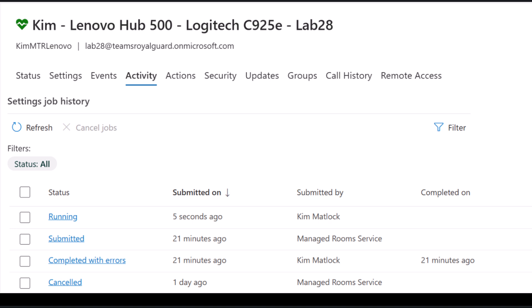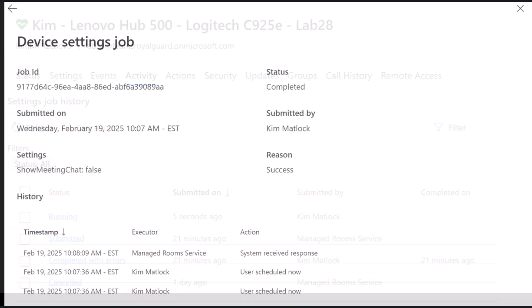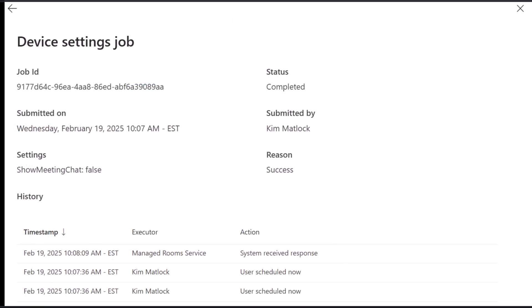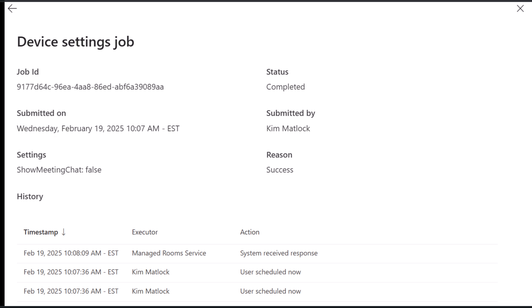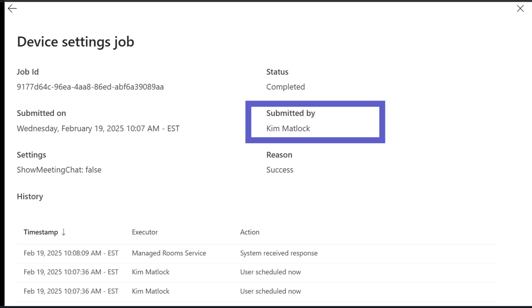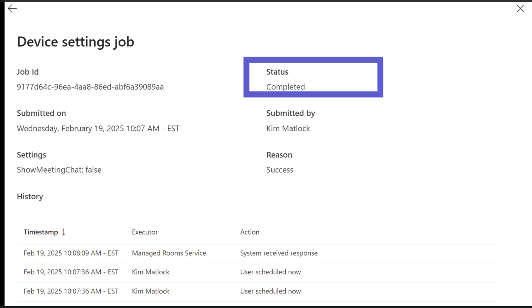By clicking on a job row, a detailed device settings job pane will be displayed with the specific changes that were requested, who initiated them, and the status of those changes.